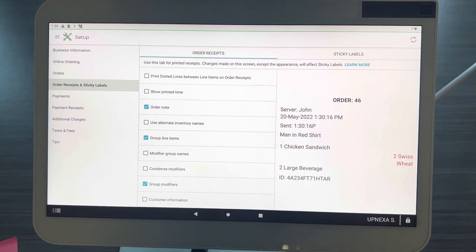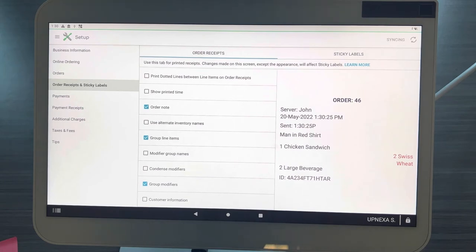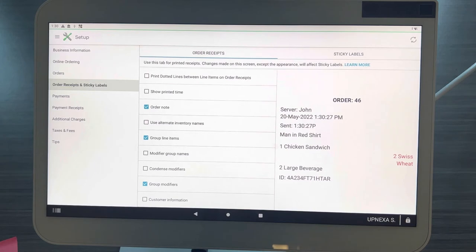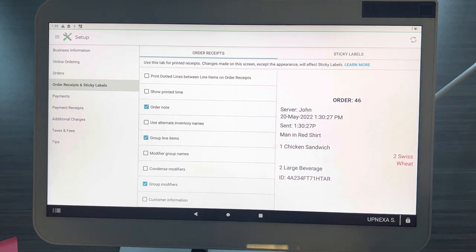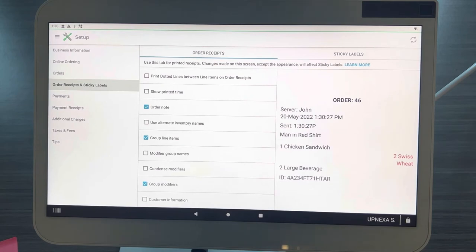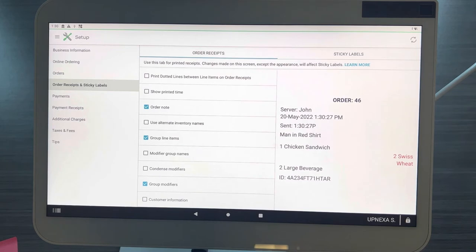If you're looking not to have that on there because you want to shorten the order receipt as short as possible, I would definitely recommend turning that off. But if you're a fine dining establishment and you really like to keep track of when the person sits down, within five minutes they should be getting their drinks, that's a good feature to keep on. It will shorten up the order receipt by about a half an inch to an inch.